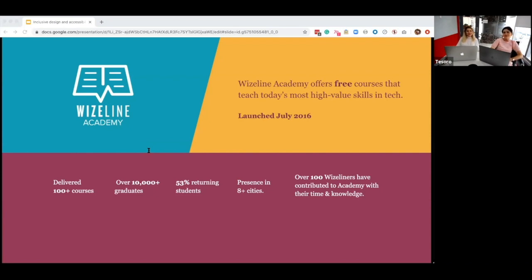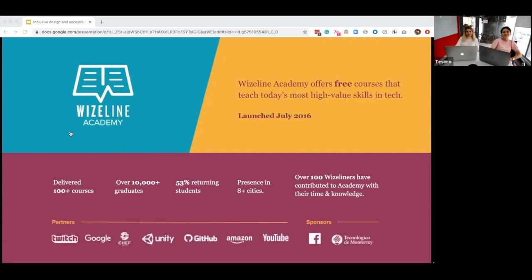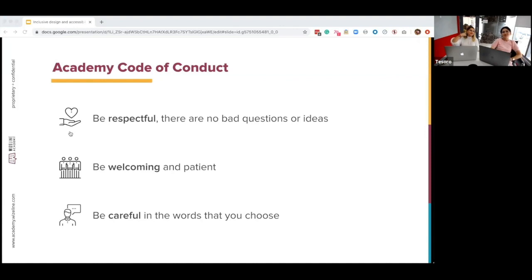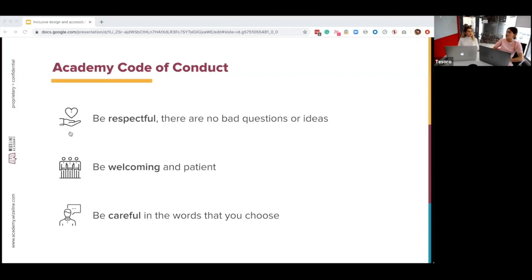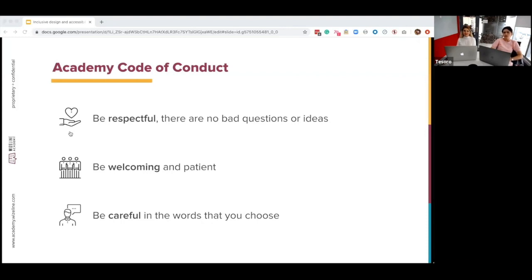Before starting our talk today, we'd like to share our Academy code of conduct to make everything go well. We ask you to be respectful, because not all of us agree all the time, but disagreement is not an excuse for poor manners or behavior. Secondly, be welcoming and passionate — we strive to be a community that welcomes and supports people of all backgrounds and identities. Finally, be careful in the words you choose, because we are a community of professionals.